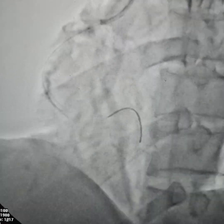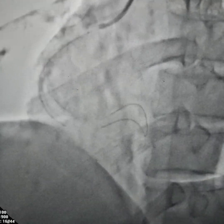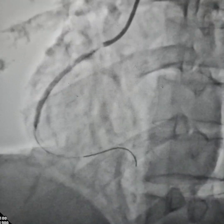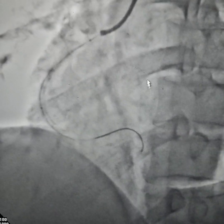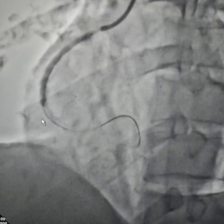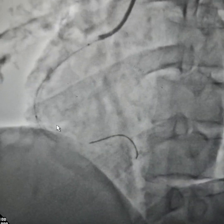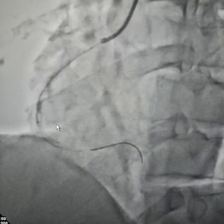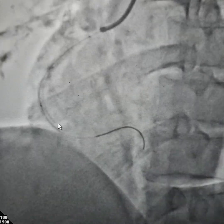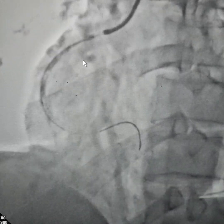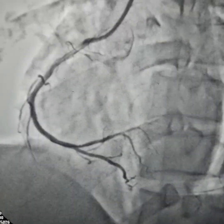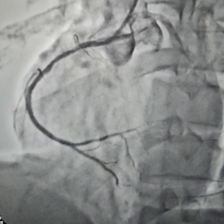We're doing some pre-dilation with the stent balloon only, which also helps us measure the lesion. This is the stent balloon, and we've also pre-dilated the proximal segment with it. This is after the pre-dilation.